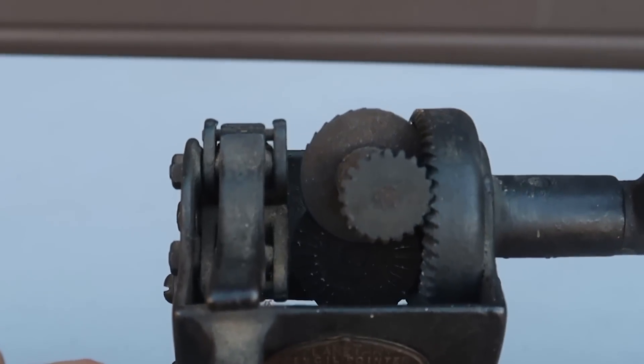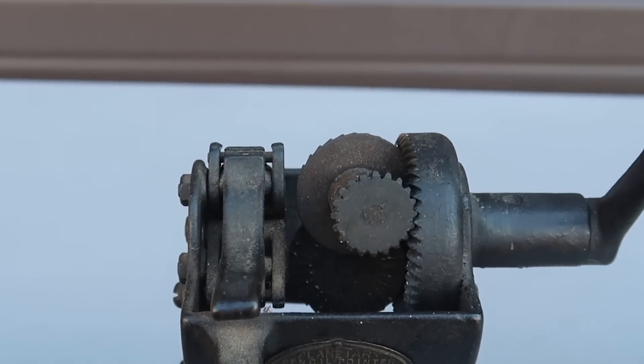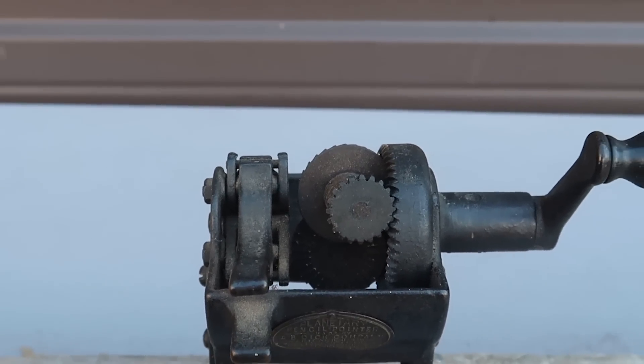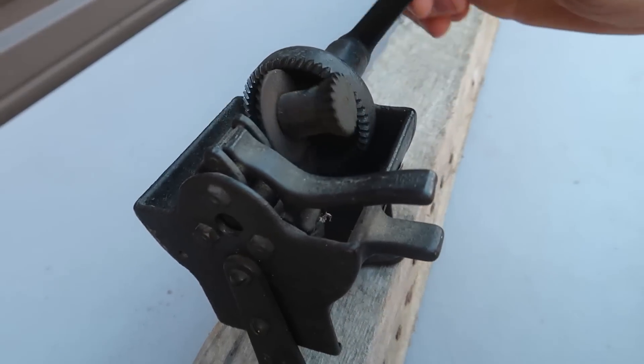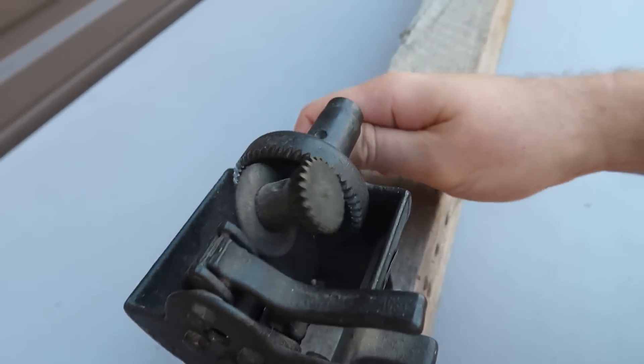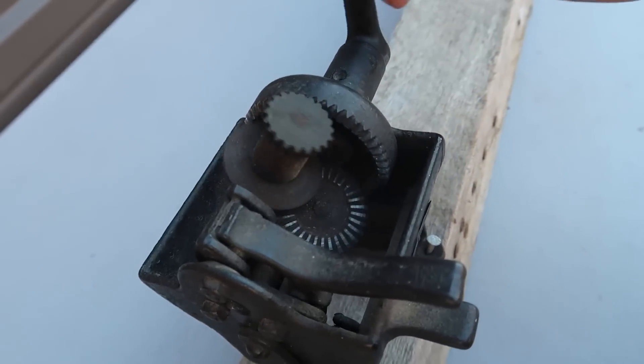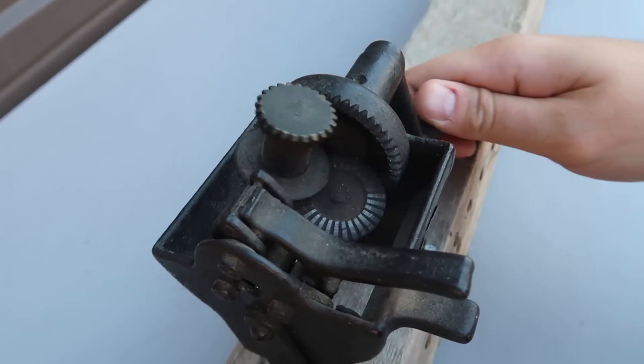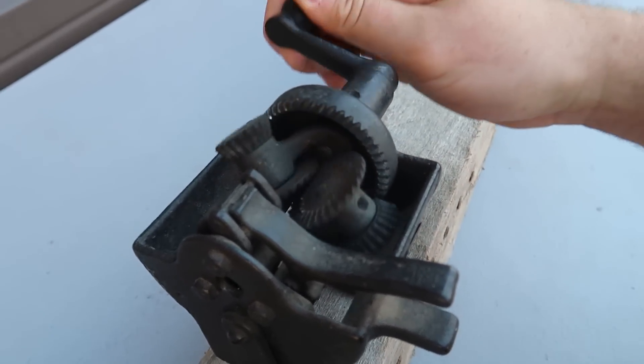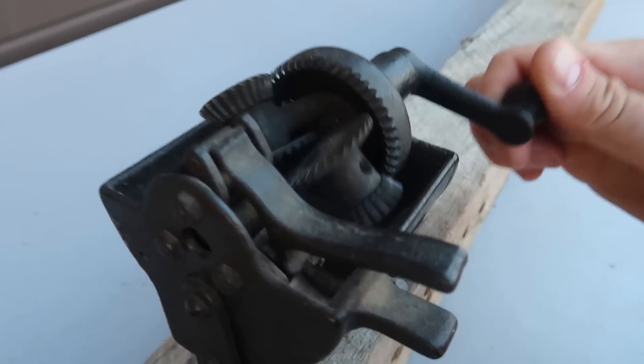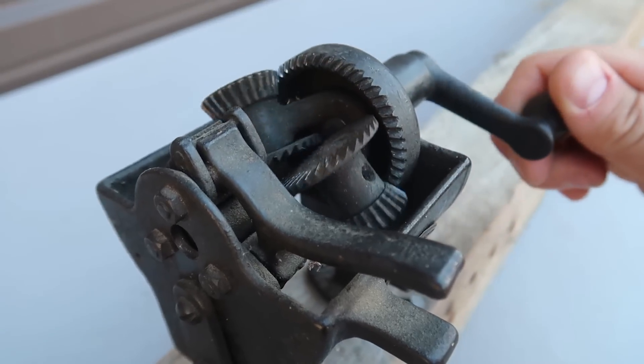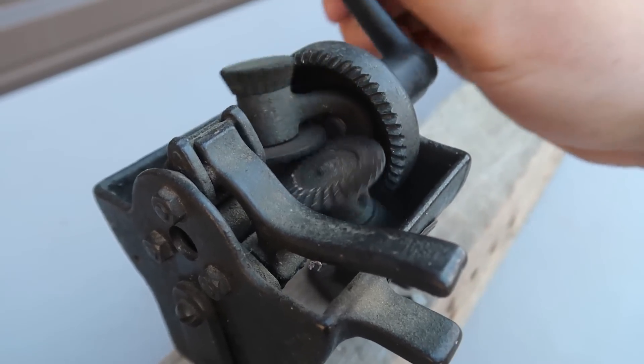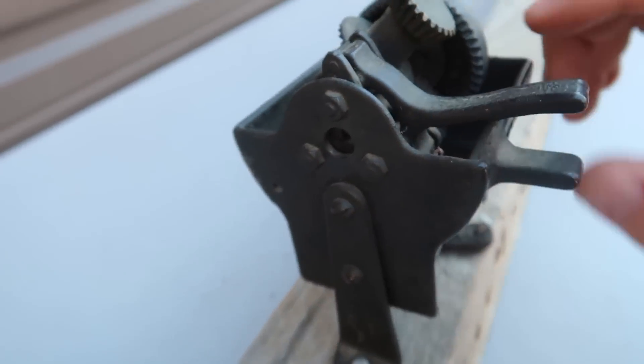Really old pencil sharpener. Okay, let's see how it works. Gonna show you a couple of close-ups. You see how there's lots of gears for everything to spin smoothly. It's nice, and spins really fast.